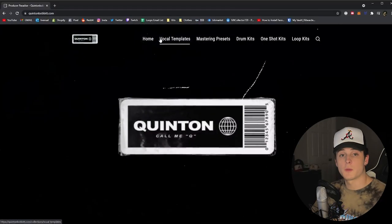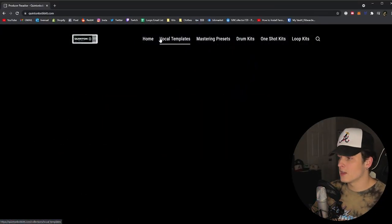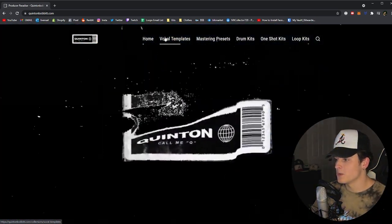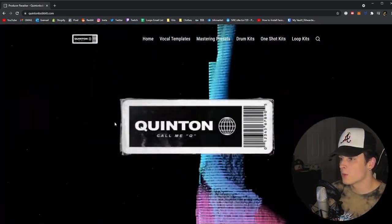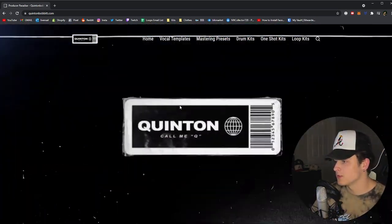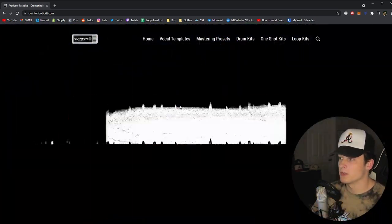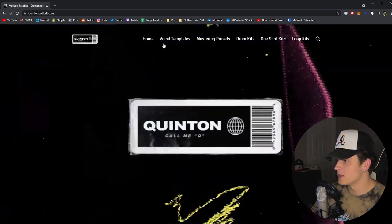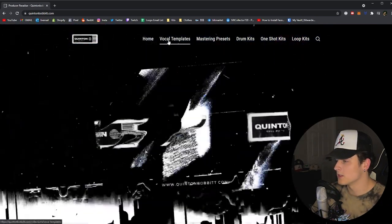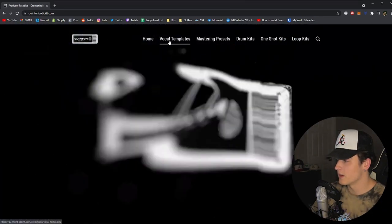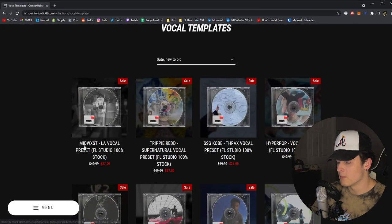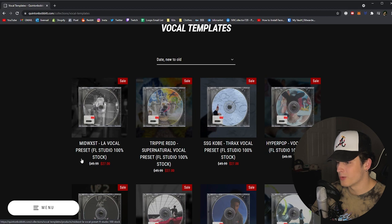Anyways let's jump in the video. Real quick, before we jump in the video you guys already saw the preview, and if you guys want to see where you can copy it, go to quintonbaba.com. This is where I keep all my vocal templates and basically any sounds that I use in my videos. And you're going to click this vocal templates button up at the top and you're going to see the first one right here, Midwest LA Vocal Preset.